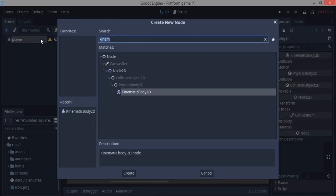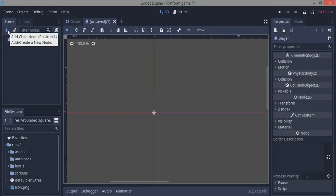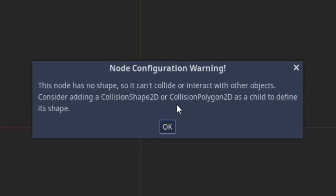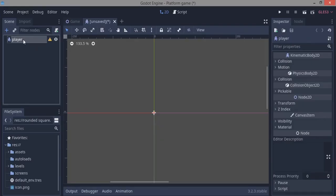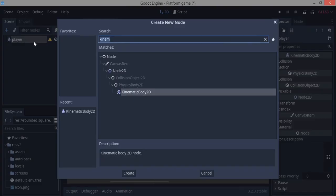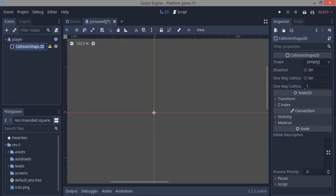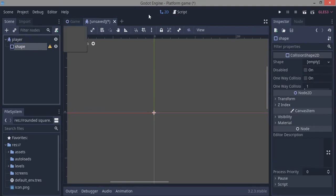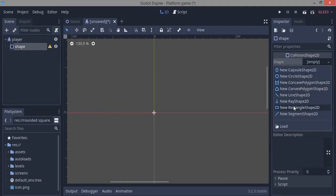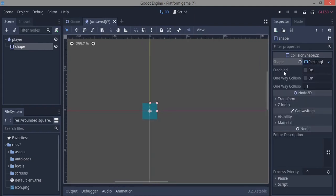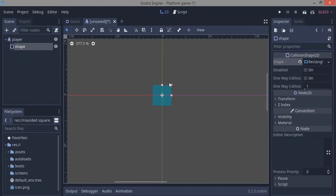Next we need to add a CollisionShape2D — the engine is already giving us an error about it. Add it by pressing Ctrl+A and searching for CollisionShape. Give it a RectangleShape2D. This is the actual shape that will collide with other objects. Since a KinematicBody is a physics body, it must have a collision shape.